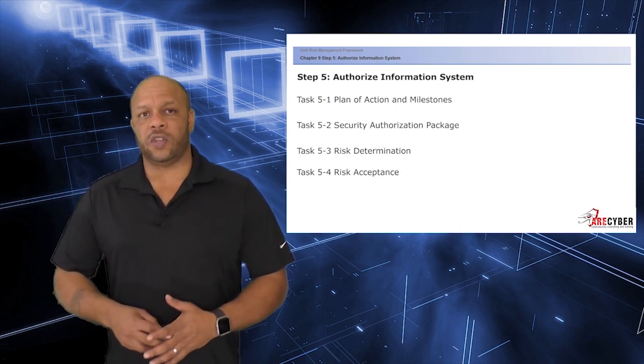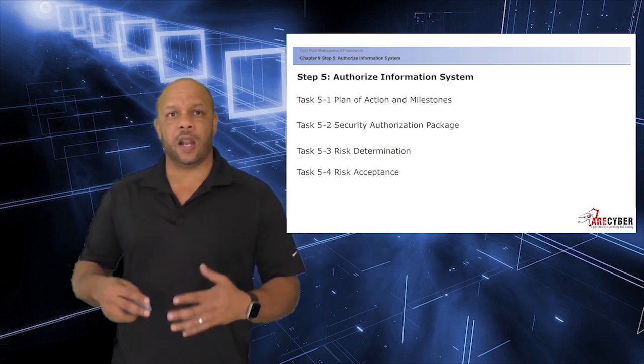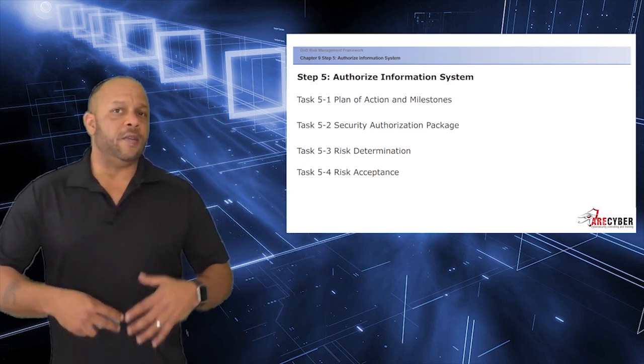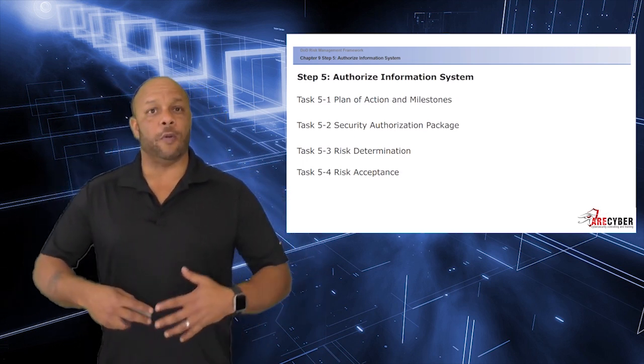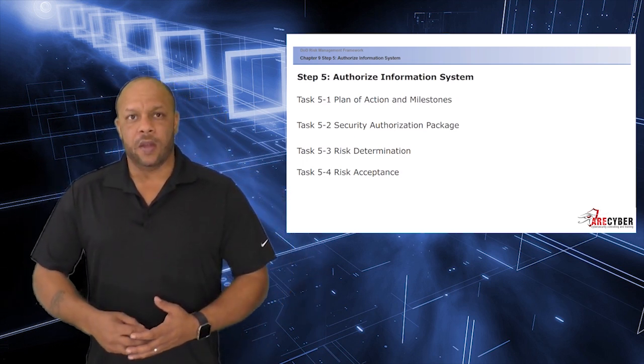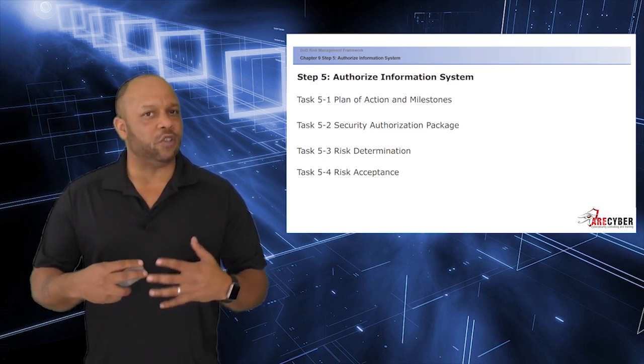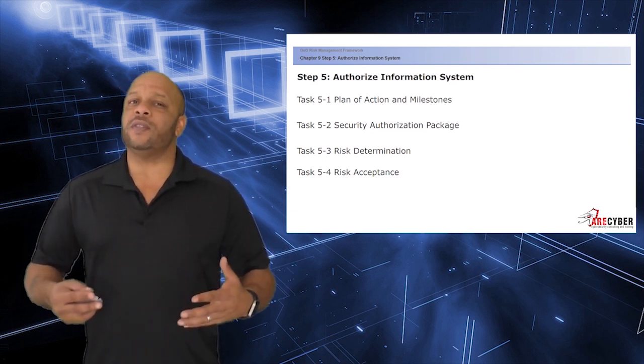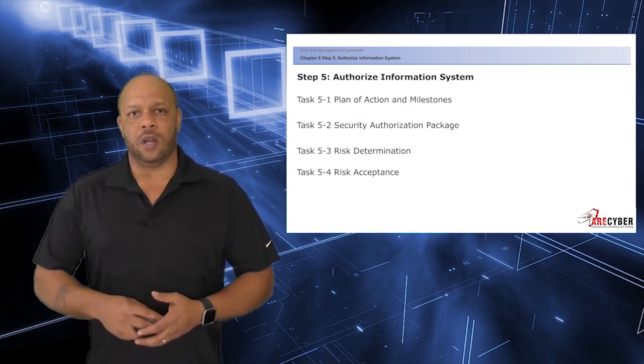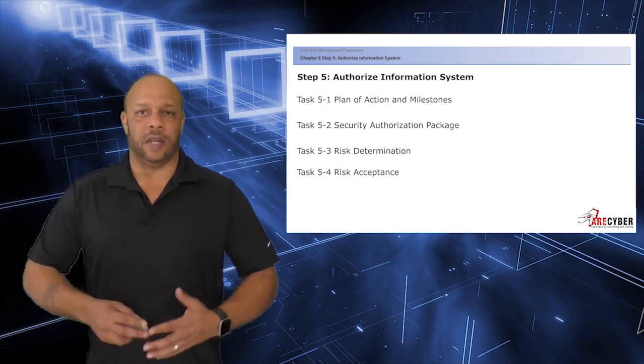In the authorization step, there are four key elements: the plan of action and milestones or POAM, the security authorization package itself, the ultimate risk determination, and the risk acceptance.